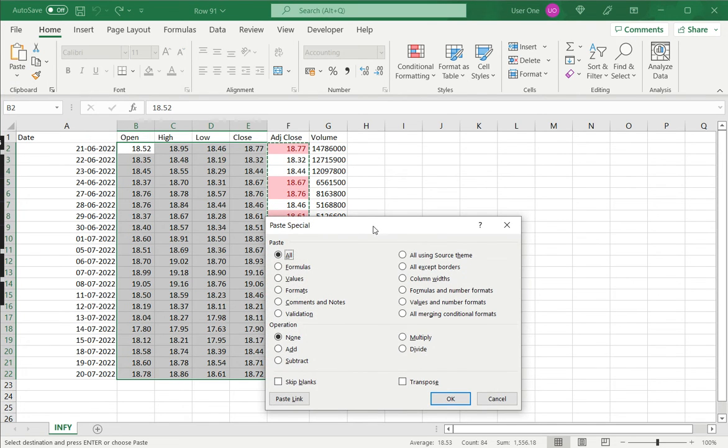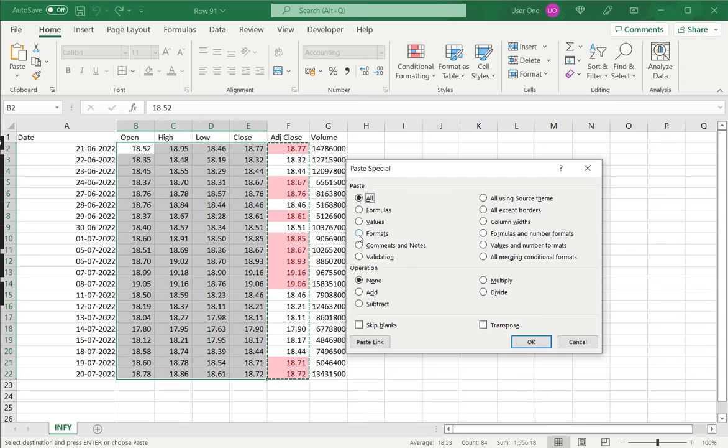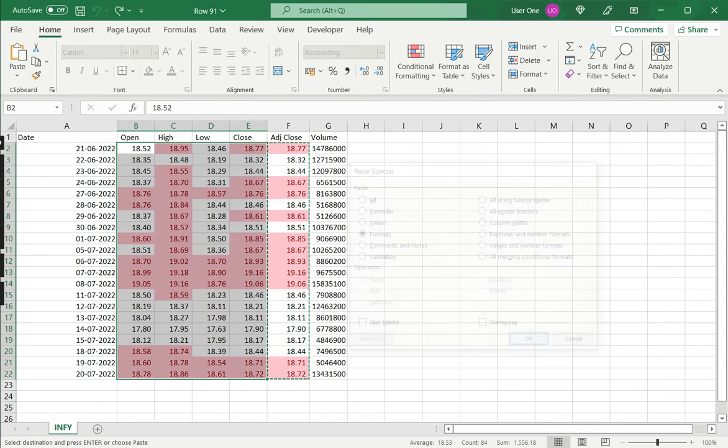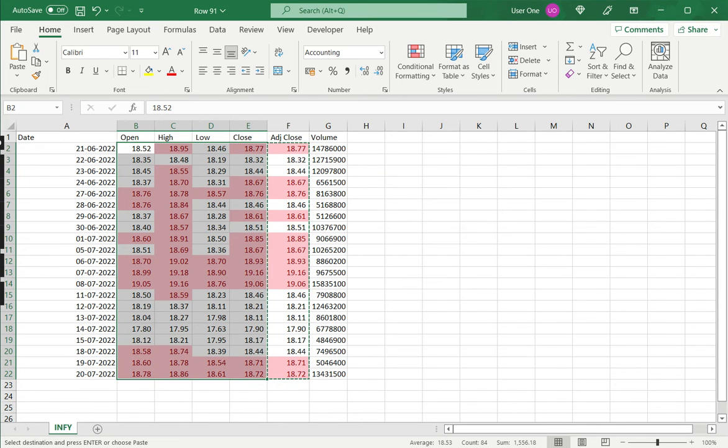In the Paste Special window, select Formats and click OK. The formats have been applied without changing any of the values.